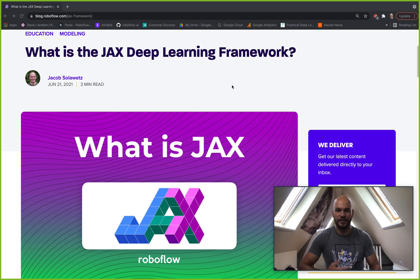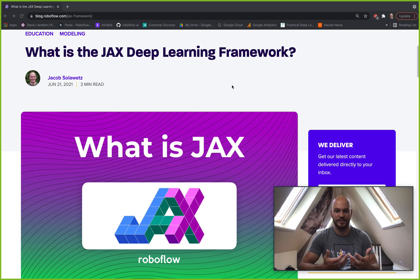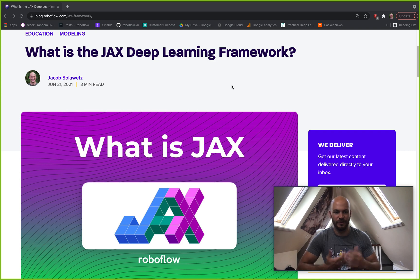This is Jacob from Reboflow here to talk about what is the JAX Deep Learning Framework. So what is JAX?